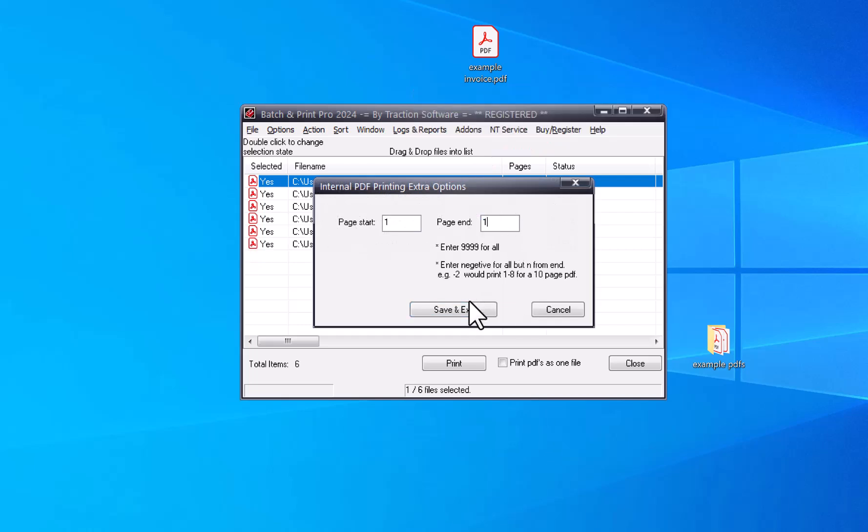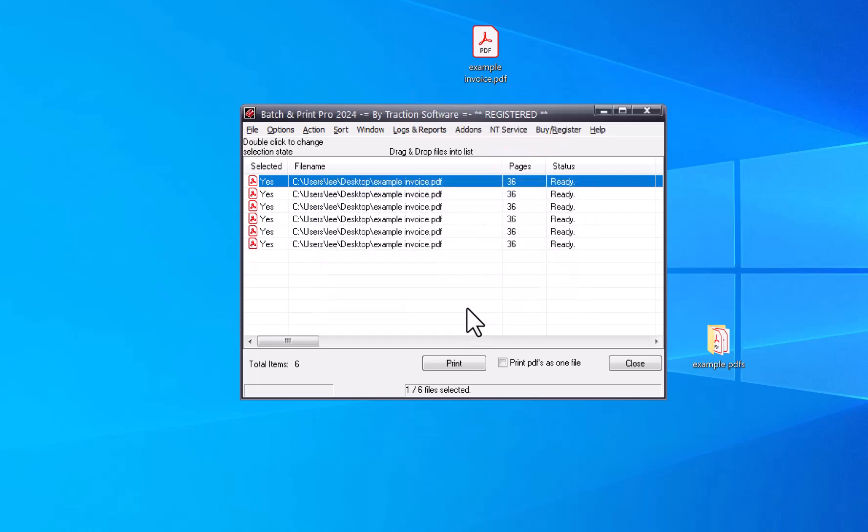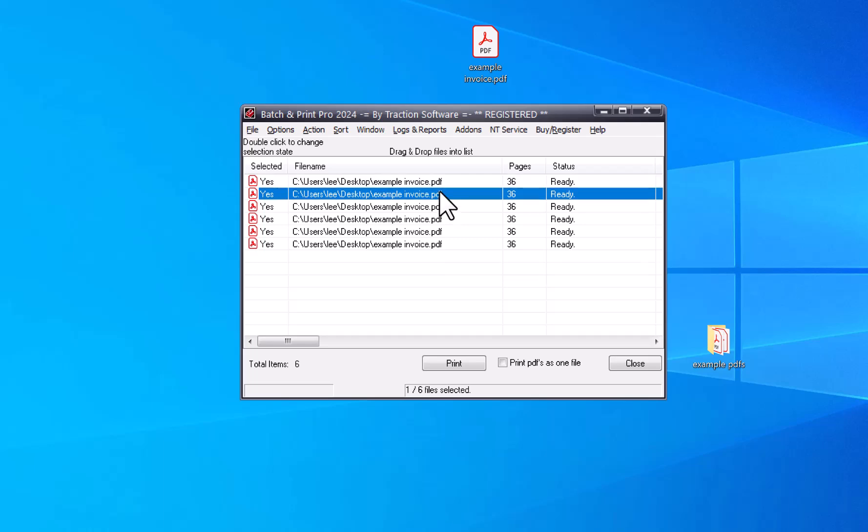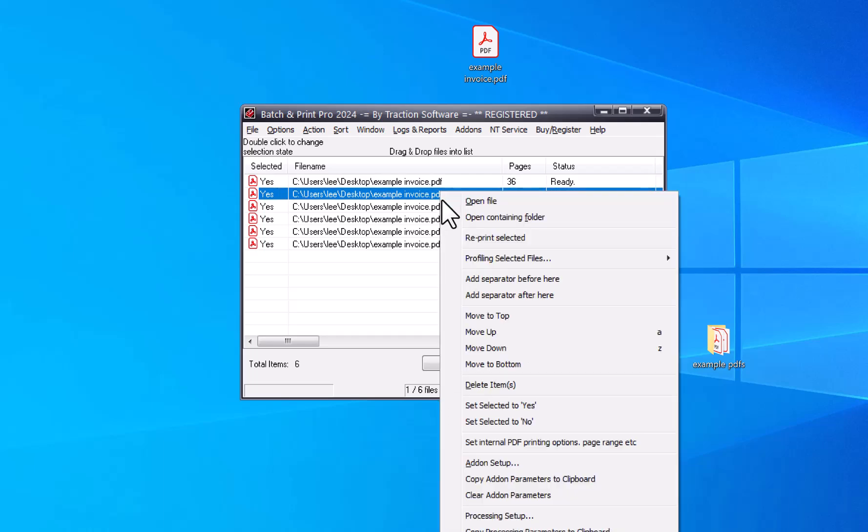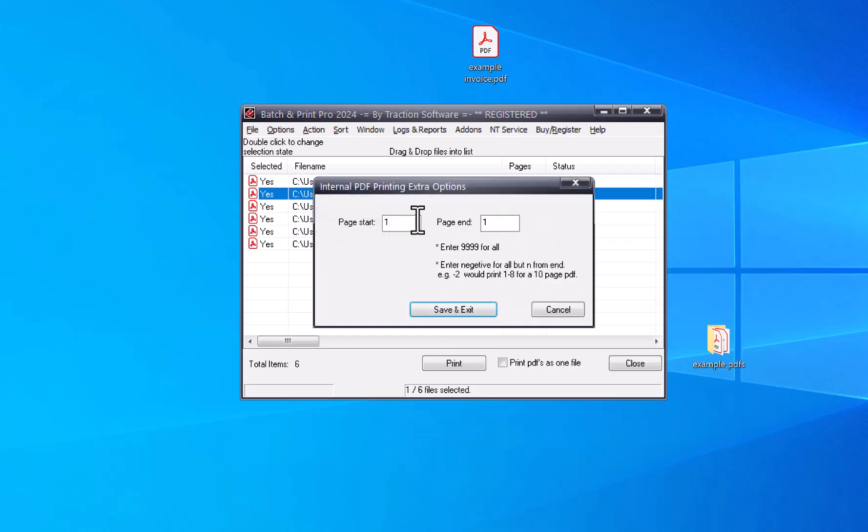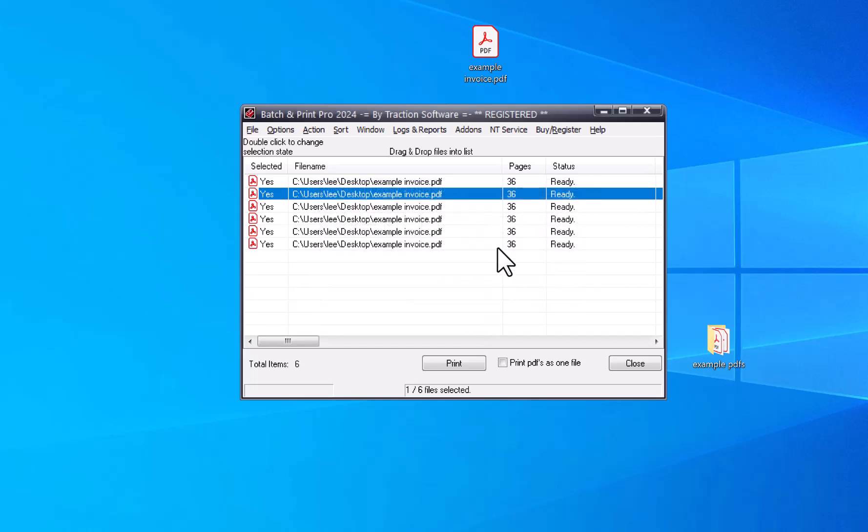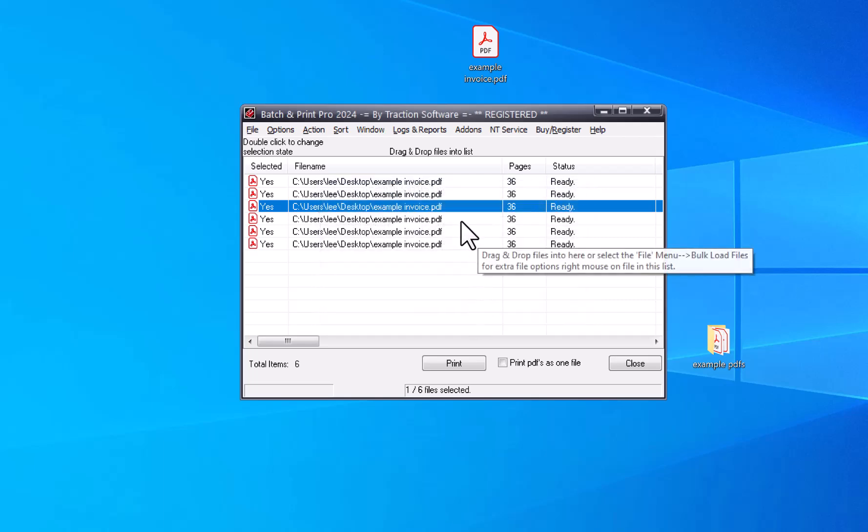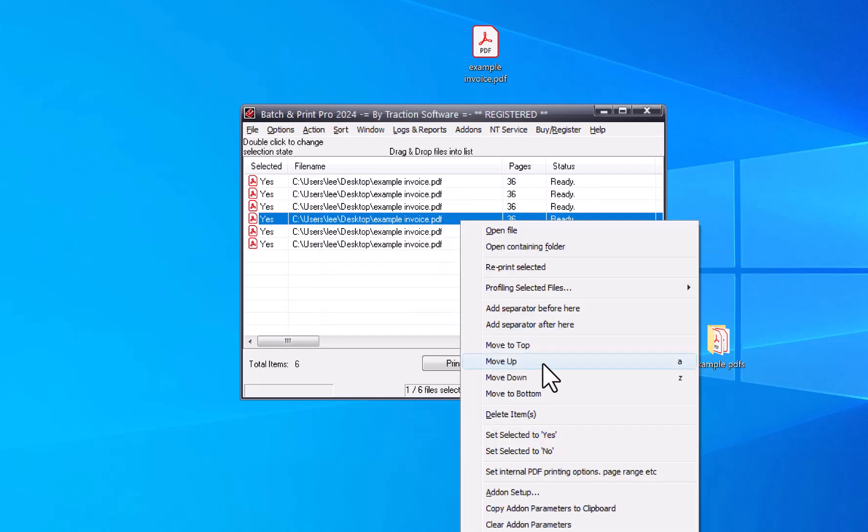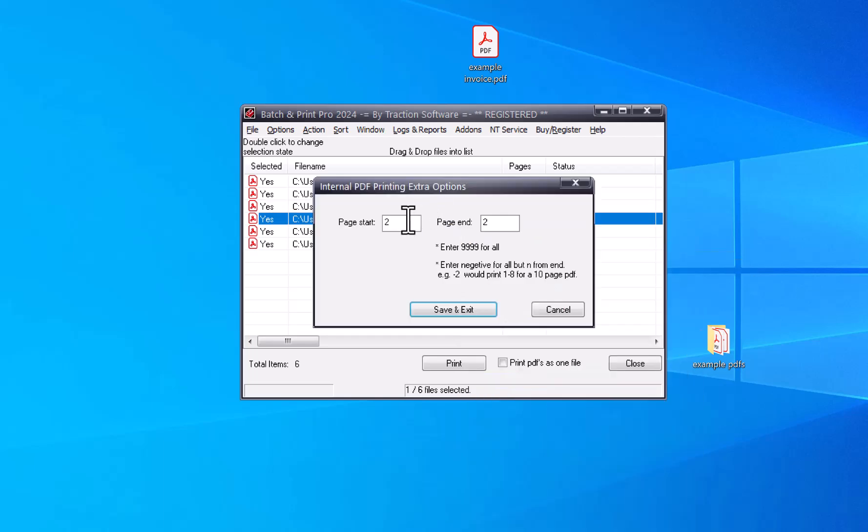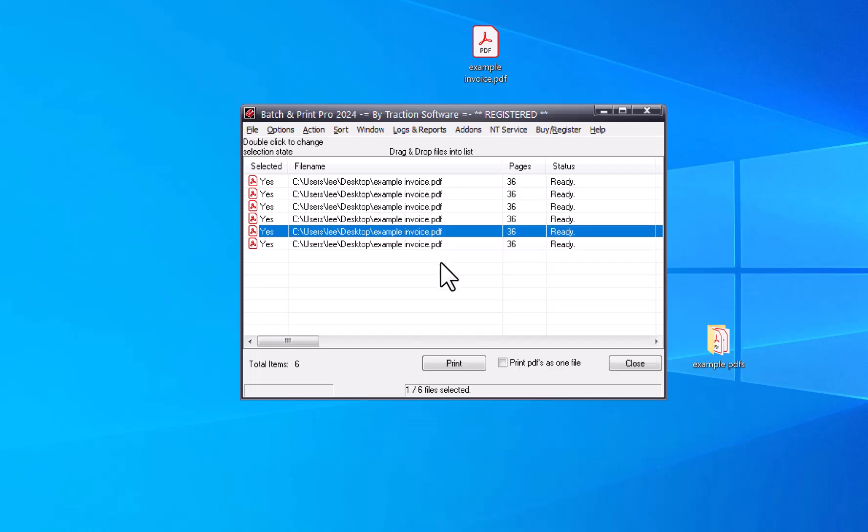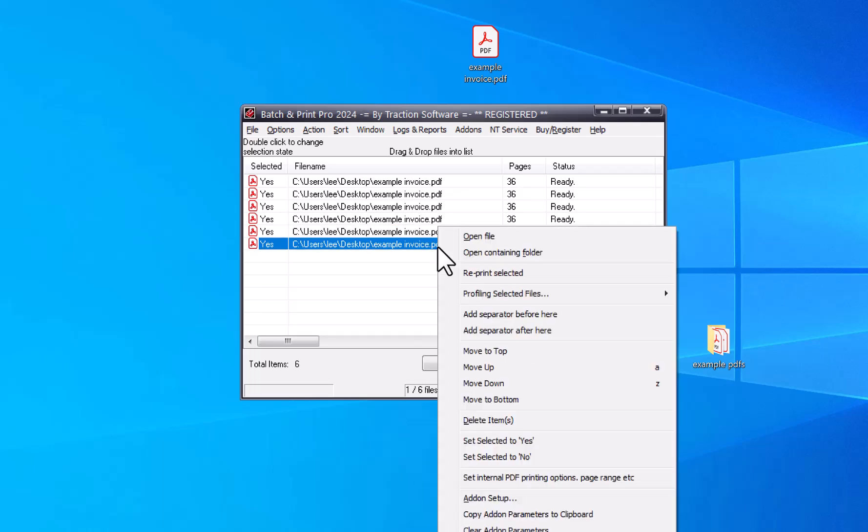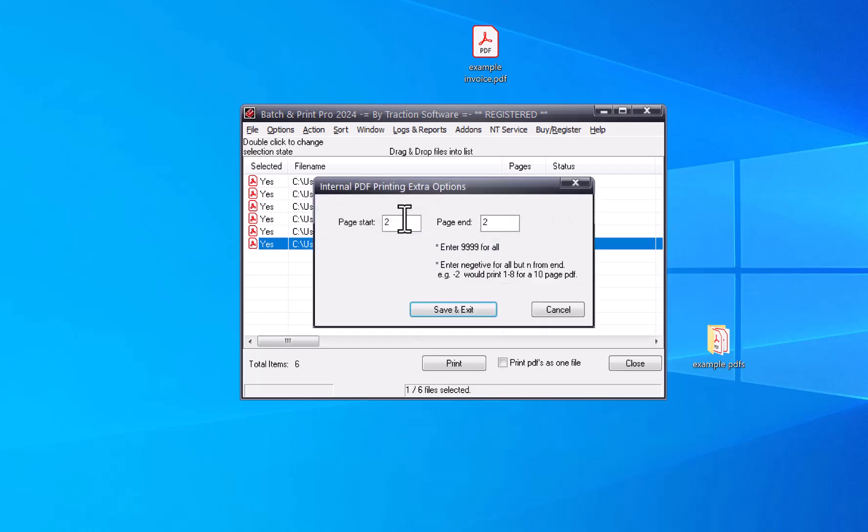And then next one I can print page 3 to 3. And next one I'm going to print page 2. Then next one I'm going to print page 4, 2 again, and I'm going to do 4, but it can be any pages you want.